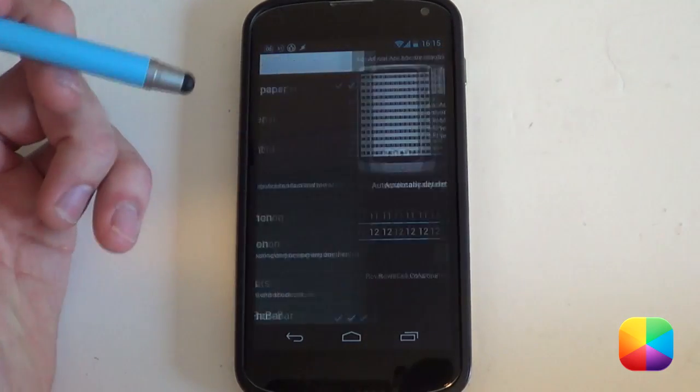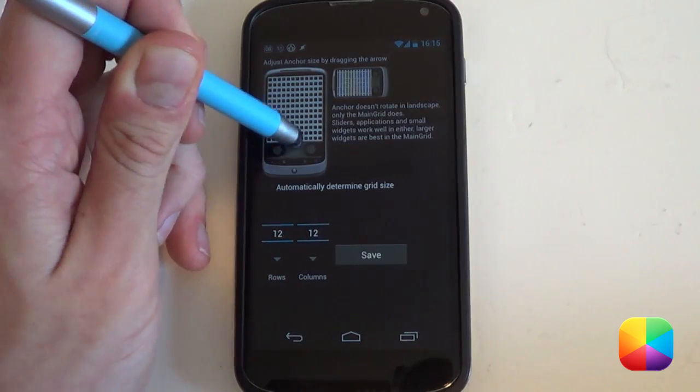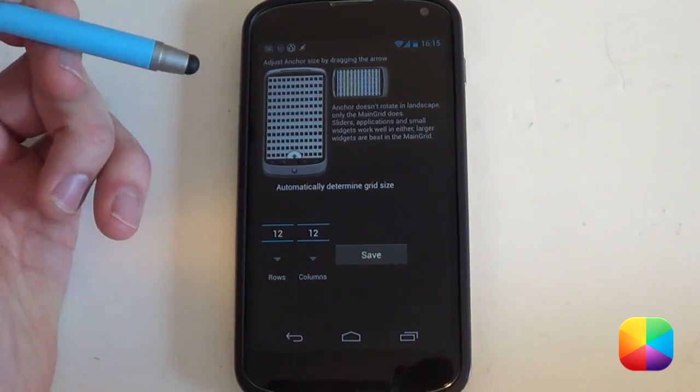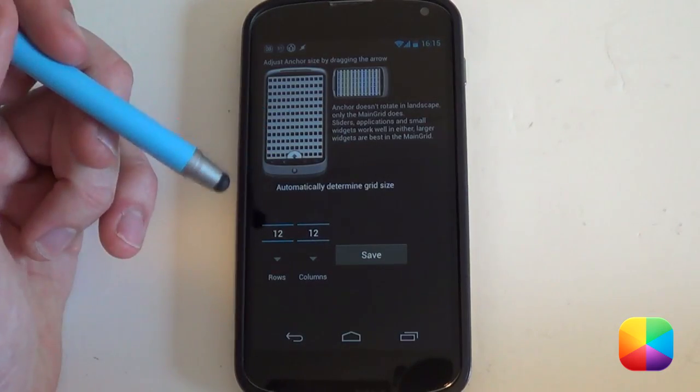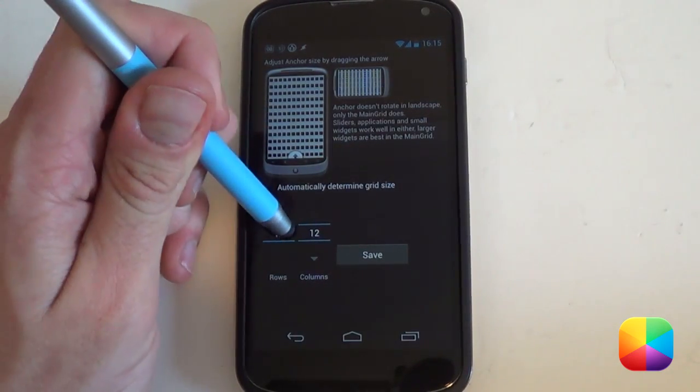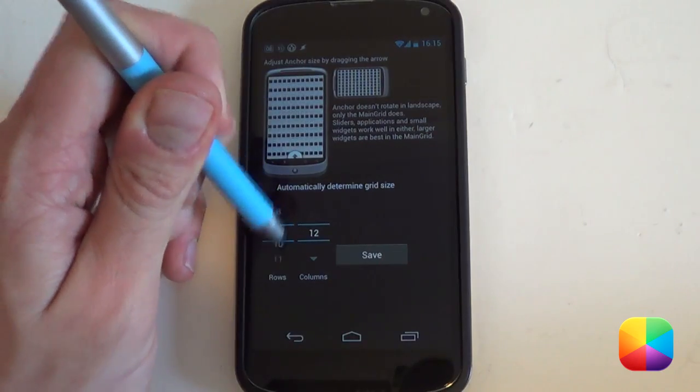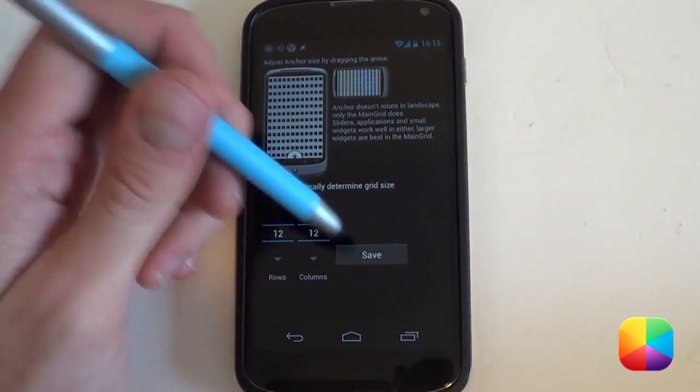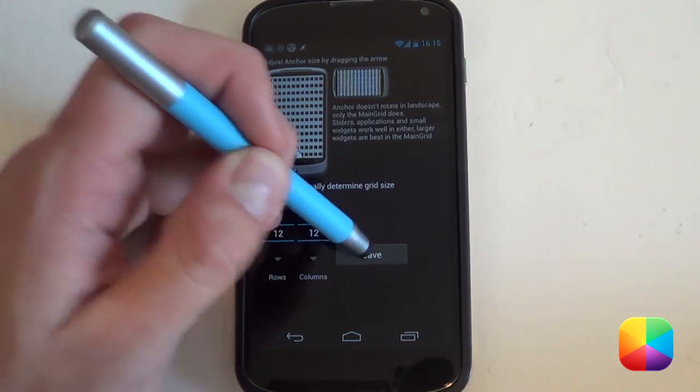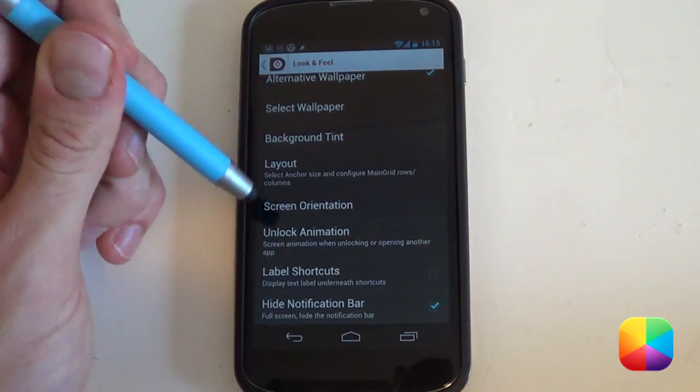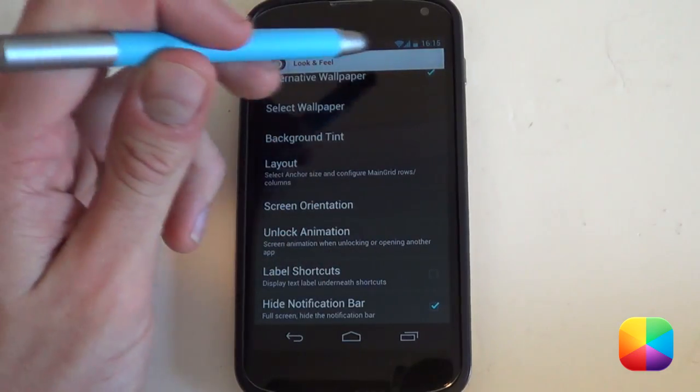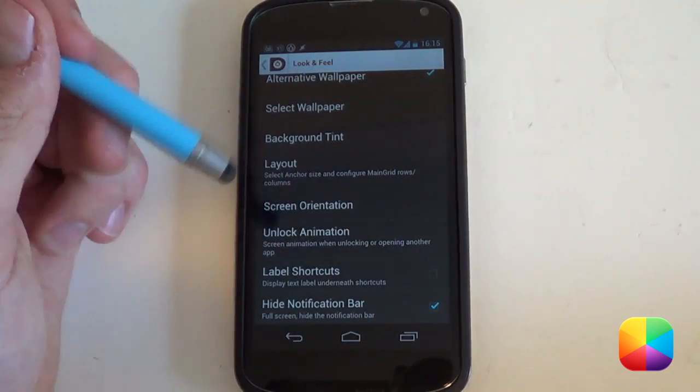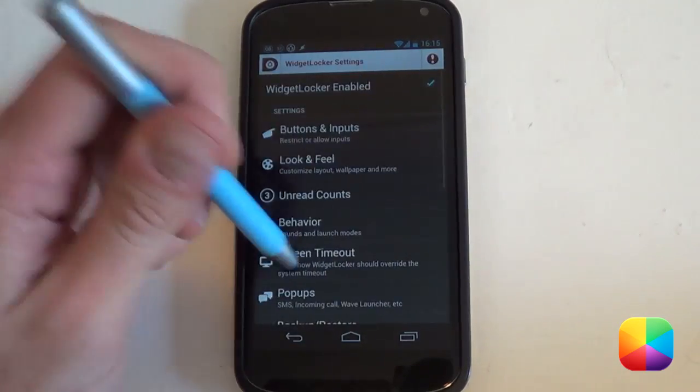Next we want to jump into our layout. And as you can see you want to get these anchors here. You want to drag it all the way to the bottom. And you want to deselect automatically determined grid size. Why did we do that? Well now we can now have a custom grid size at the bottom here. I always tend to go for a 12x12 just because it pretty much always makes things fit. But if it doesn't, you're welcome to change it. Next you want to select hide notification bar as you don't need the one at the top there. And you want to deselect label shortcuts. From here you want to go back.